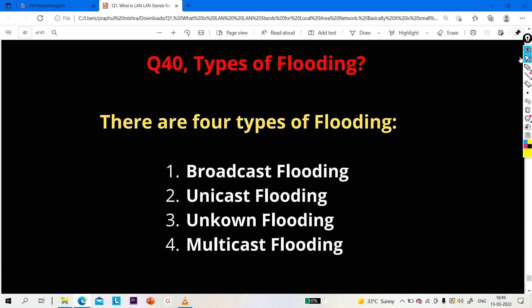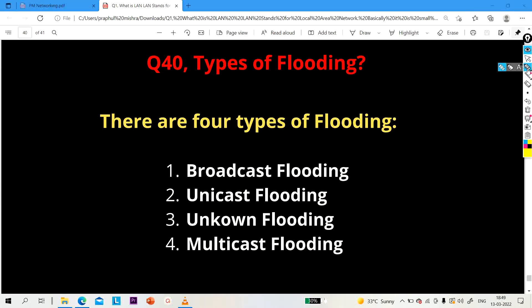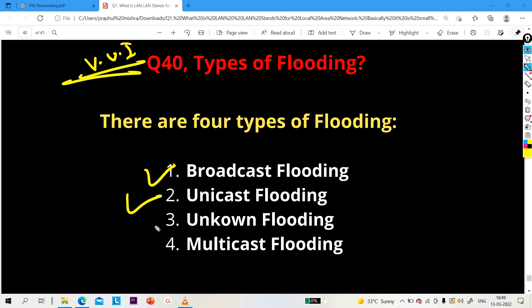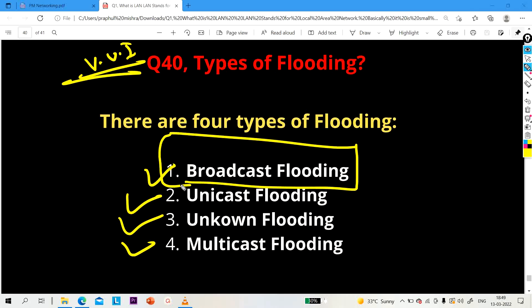The last question of the day: types of flooding. This is a really important question — your interviewer may ask about the difference between broadcast and flooding, or the types of flooding. There are four types: first is broadcast flooding, second is unicast flooding, third is unknown unicast flooding, and fourth is multicast flooding. When a switch receives a broadcast frame, it performs broadcast flooding.